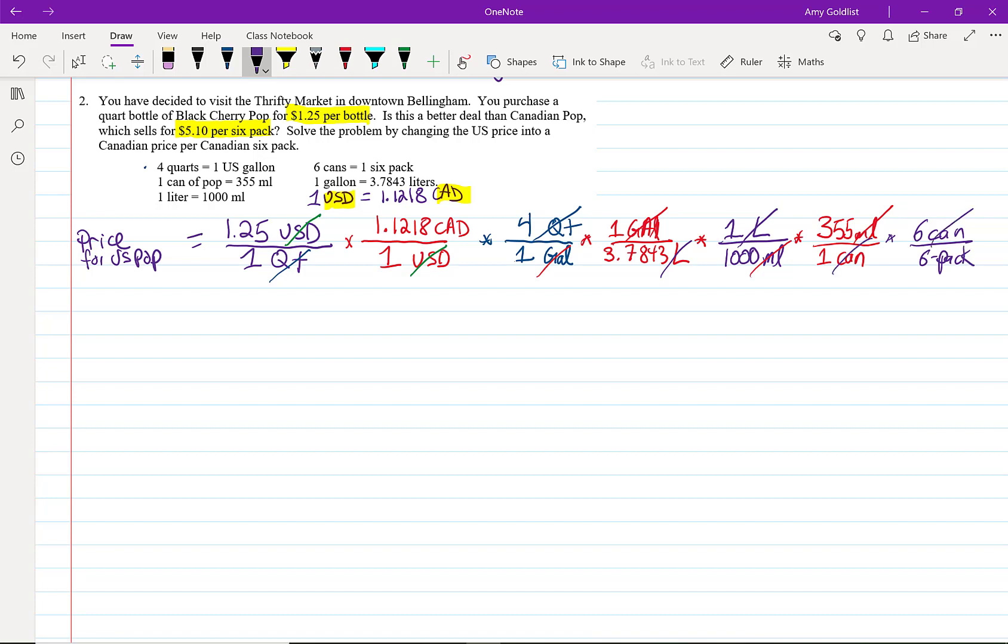Okay, I'm going to have to rewrite this whole thing because it's a big equation. 1.25 times 1.1218. I'm going to leave that Canadian until the end of there, but I am going to put it in. I'm just doing things on the numerator at the top.